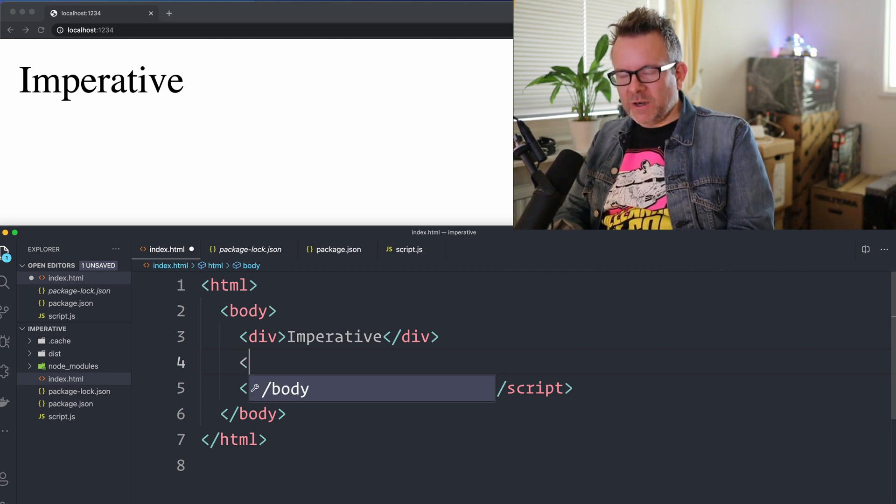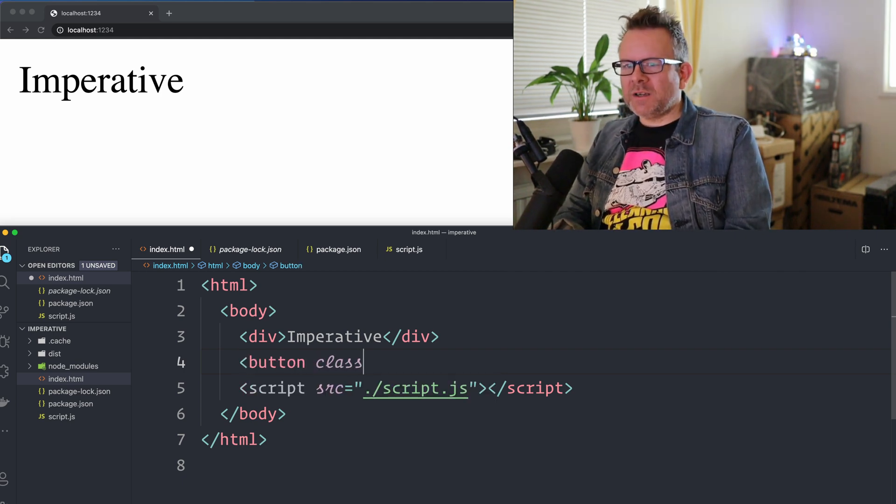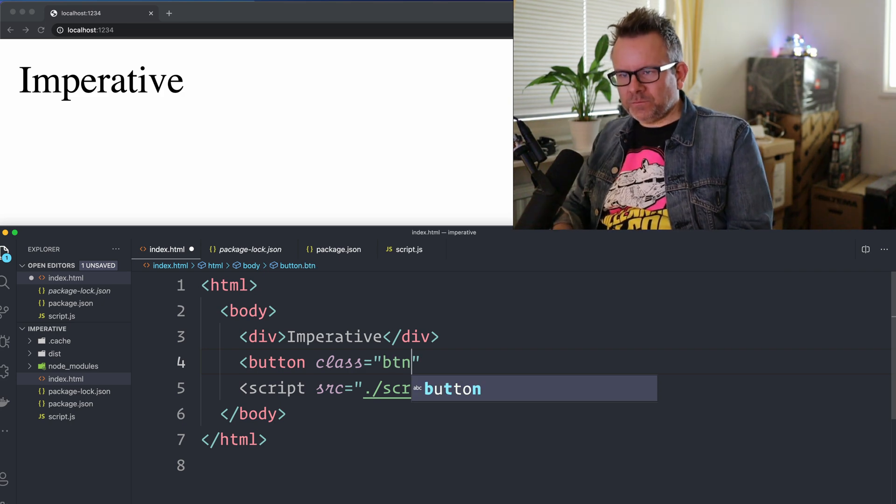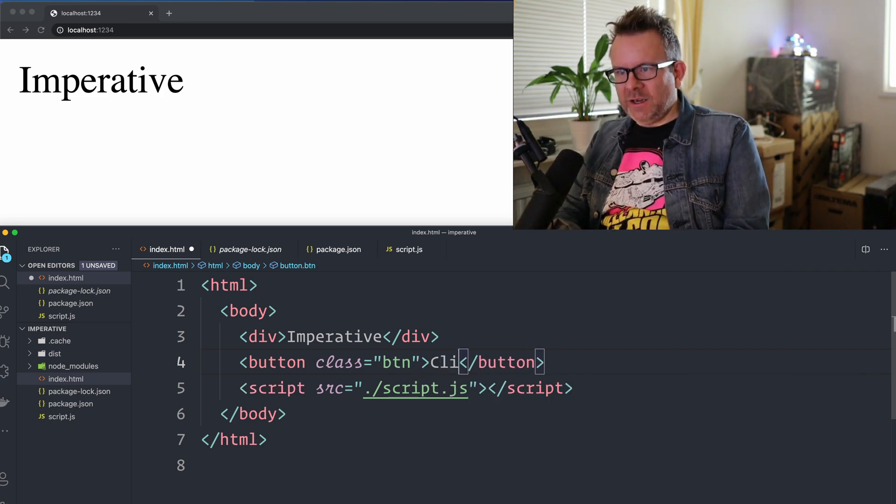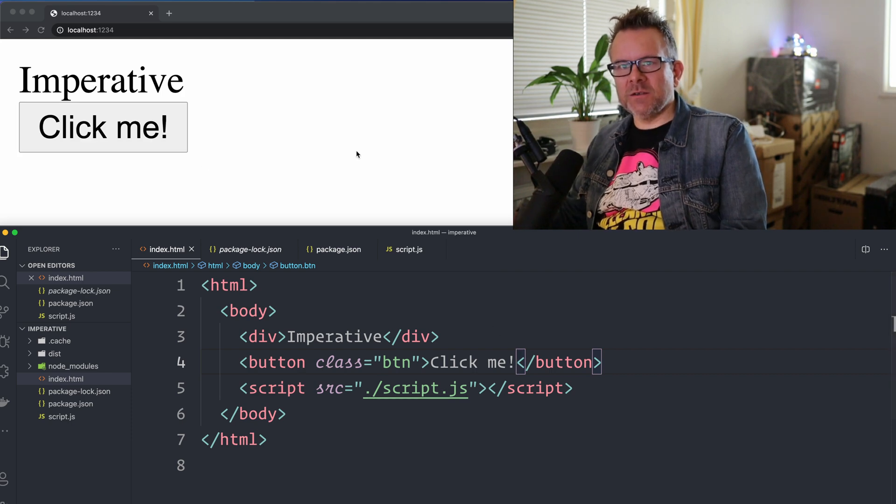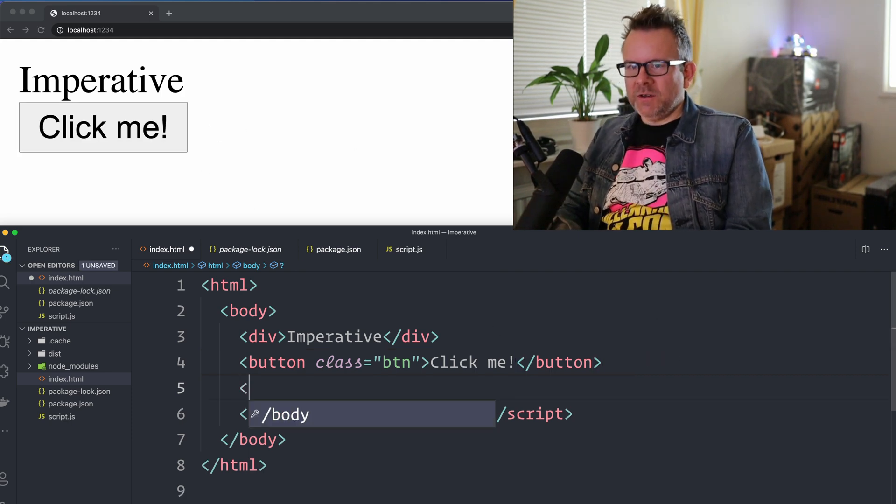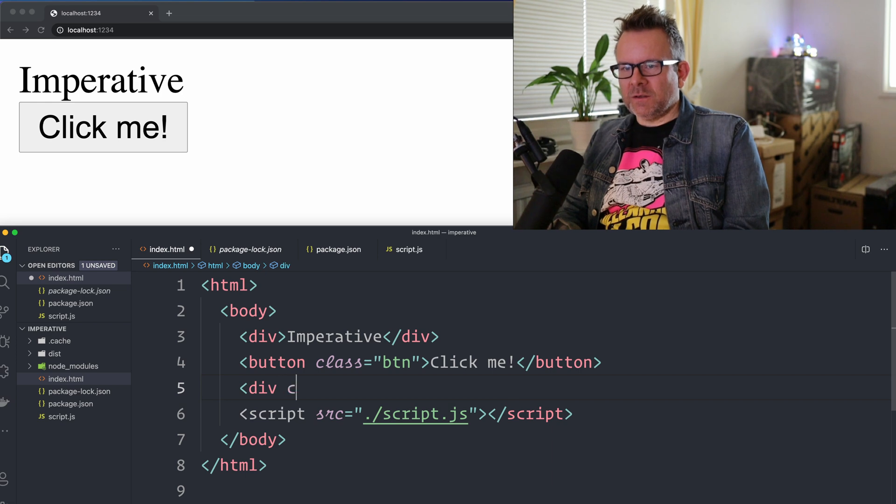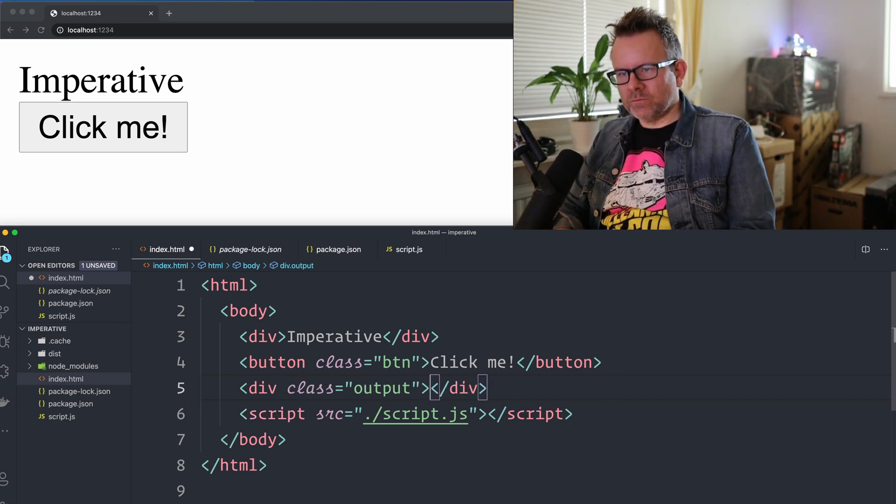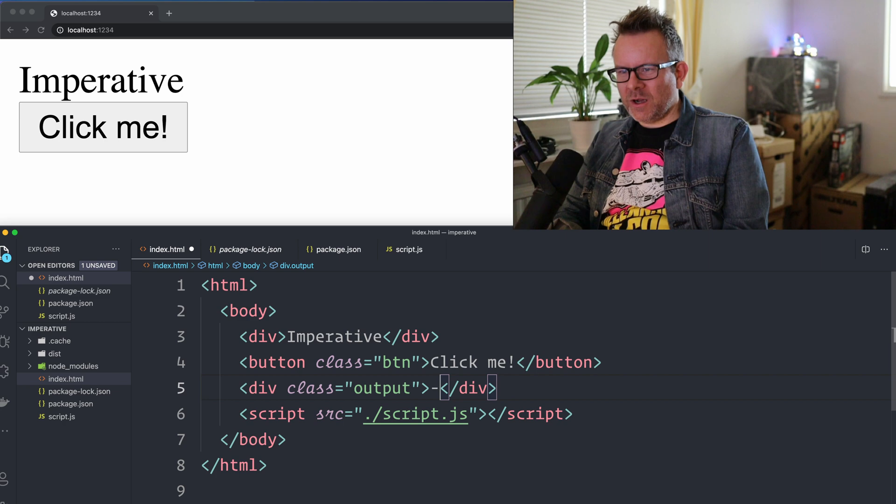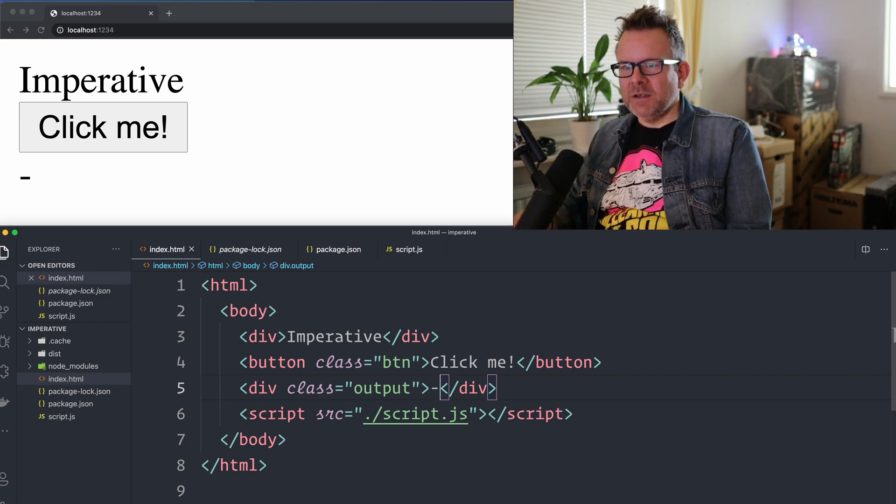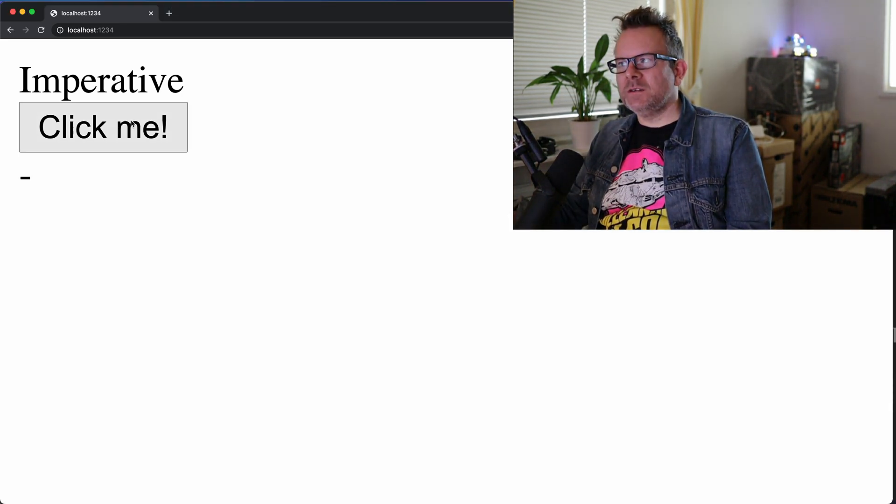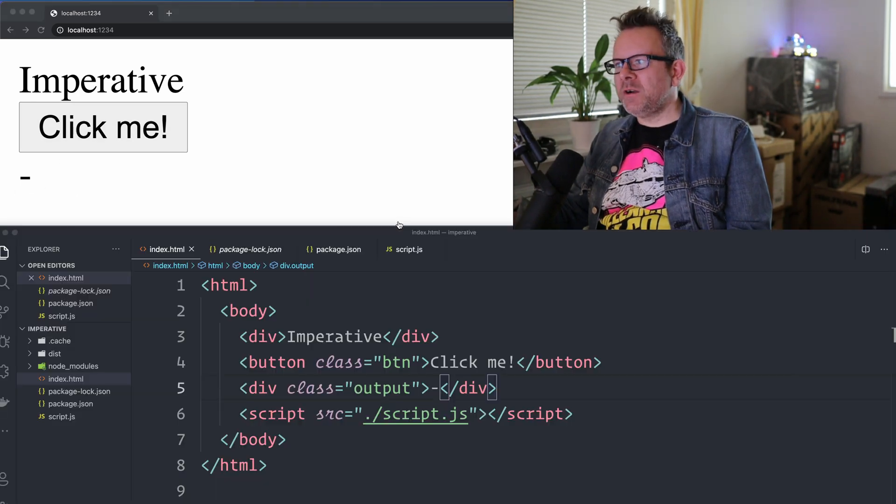So I create a button element with a class of btn and it's gonna say click me, like this. And you can see that it shows up nicely here in the browser. And then I'm gonna have a div below it that has a class of output. And for now I'm just gonna display a dash. And when we click this button, as you can see here, we're gonna display a random number here.